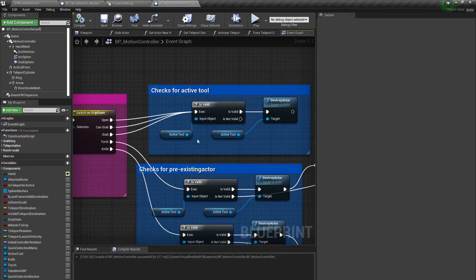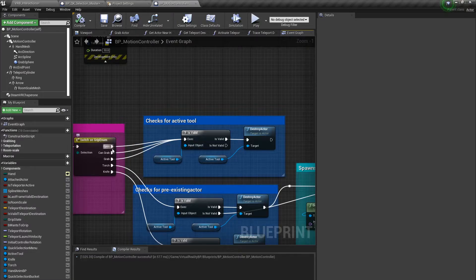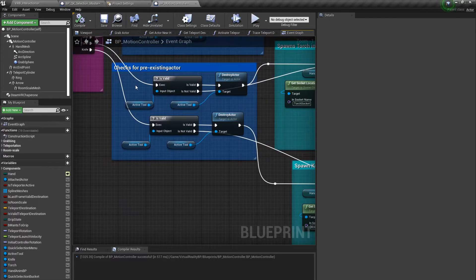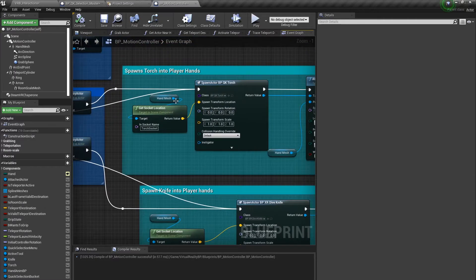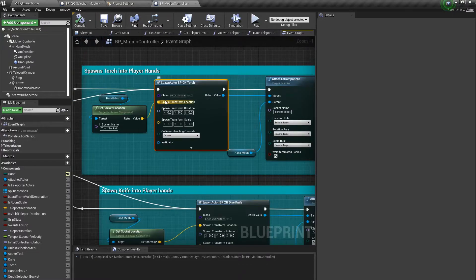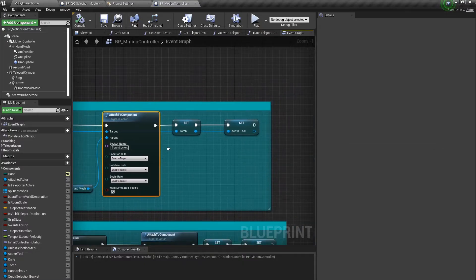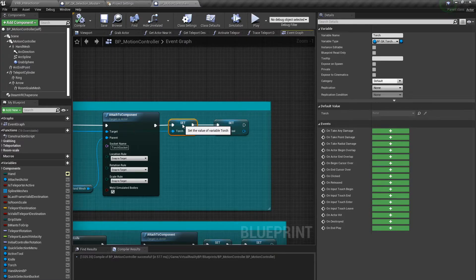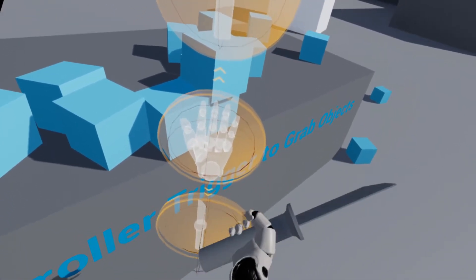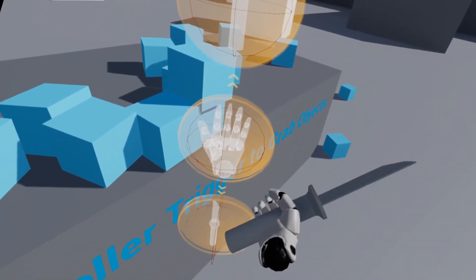For grab, I make sure to check if there is an active tool, which is set at the very end after I've spawned a tool into the hands. If there is an active tool I want to destroy it if it's in the open, can grab, or grip state. Now if it's in the torch or knife state, I first check to make sure these tools are valid. If valid, we immediately destroy the actor so we can spawn a new one; if not valid, we go through the spawning. Here's the torch socket which I copied from the skeletal mesh blueprint — I do a Spawn Actor at Location into the socket destination, then attach the component to the hand mesh using Snap to Target for All. We do the same thing for the knife, and that is how the interaction works. This gives us the ability to switch between different tools, and it's a very modular system so we can add new tools as they are created by the asset team.